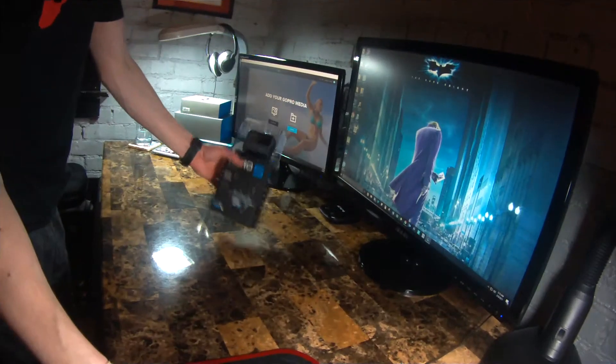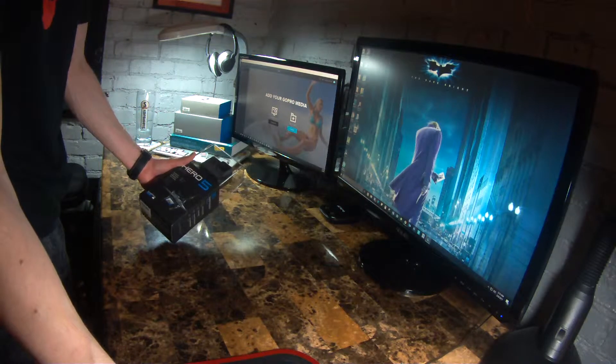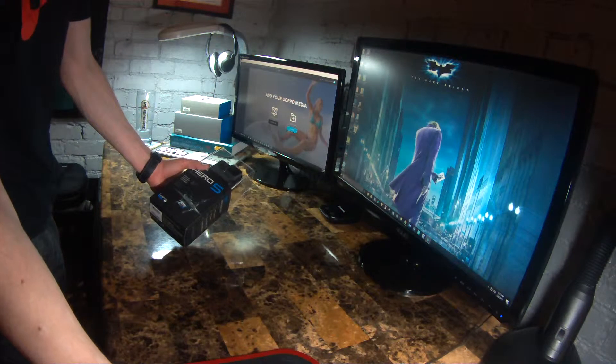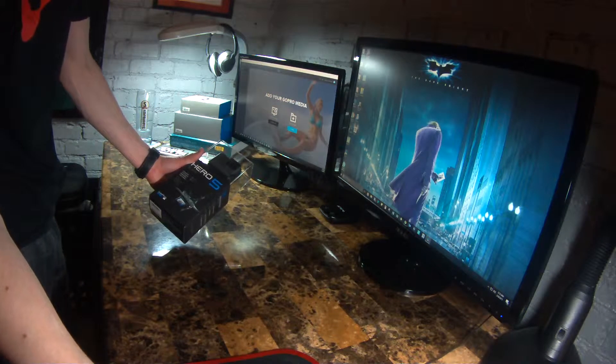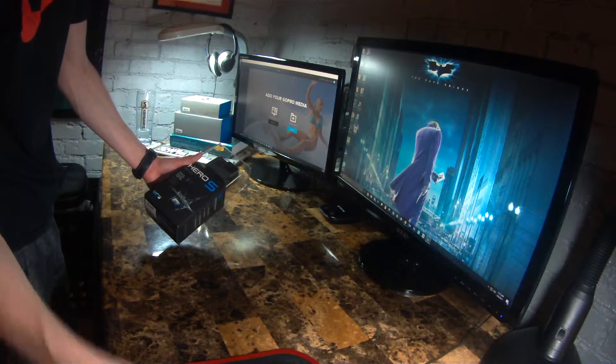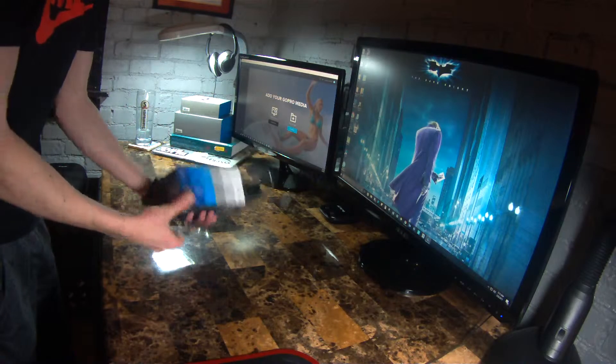Hello YouTube, today I'm going to be unboxing my new GoPro Hero 5 Black Edition. Let's get started.